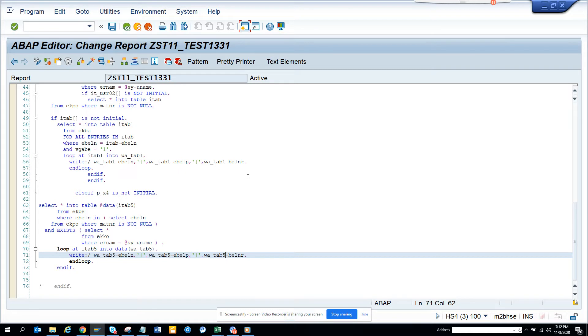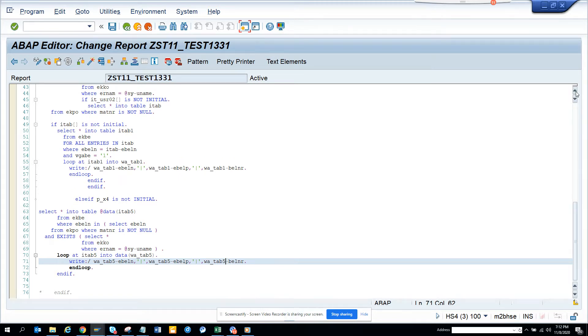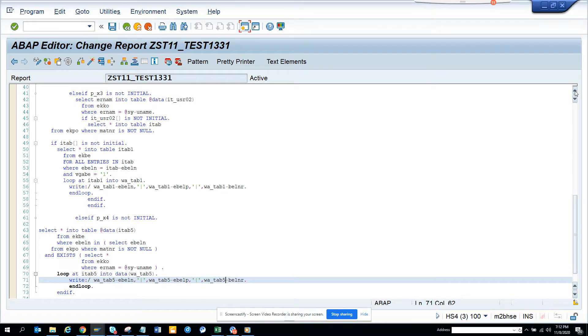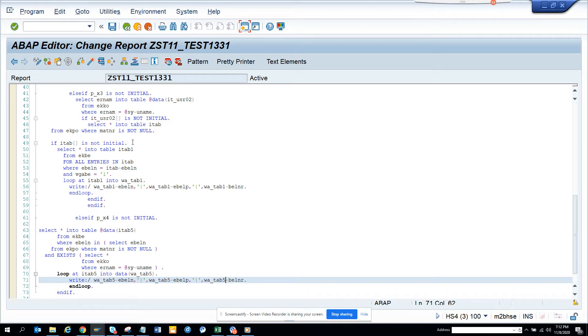So here is one example. The requirement is suppose if the person who is executing the transaction code, if he has created a purchase order, then it should find all the material documents that are created for purchase orders that have a material like an inventory item. So for that,